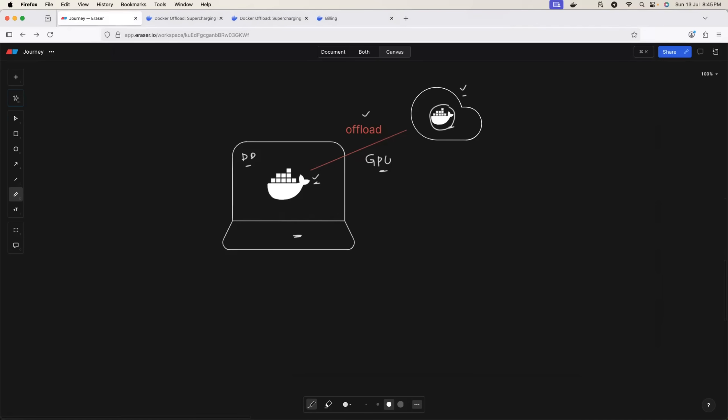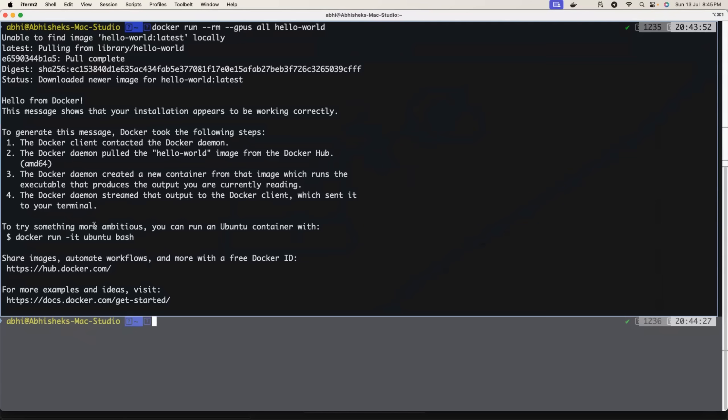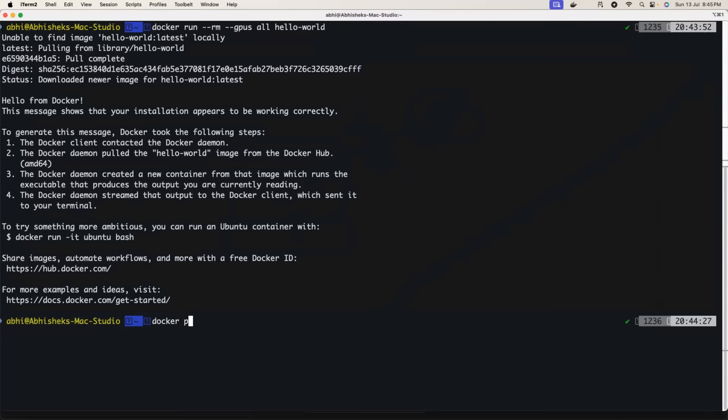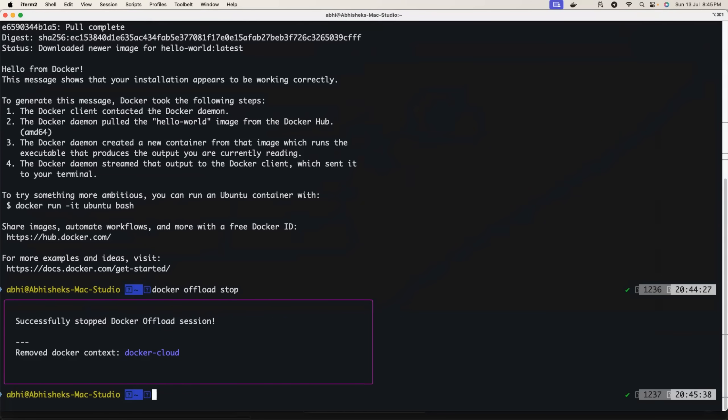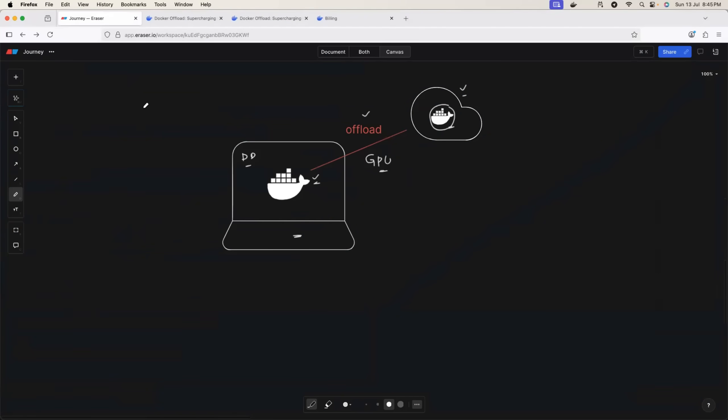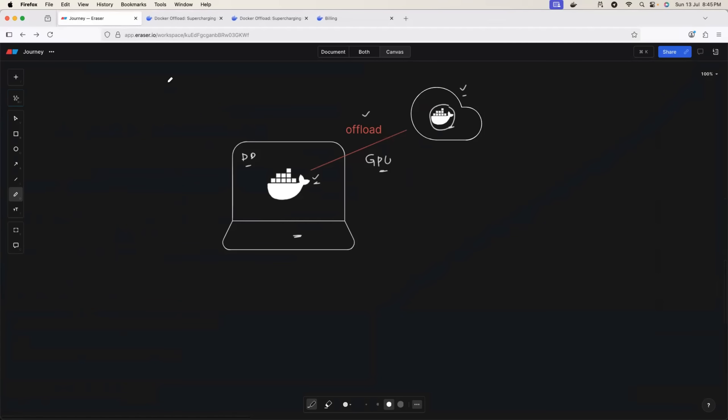Again, very simple. Just do docker offload stop. Are you sure you want to stop Docker Offload session? Yes. So it will destroy everything at this point. Now, if you want to use Docker Offload, it's very simple.